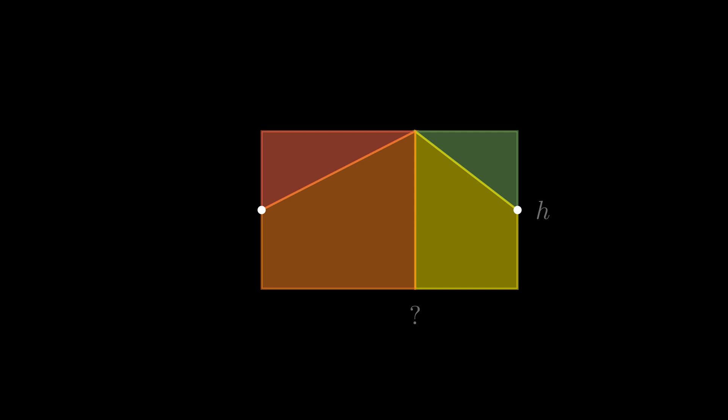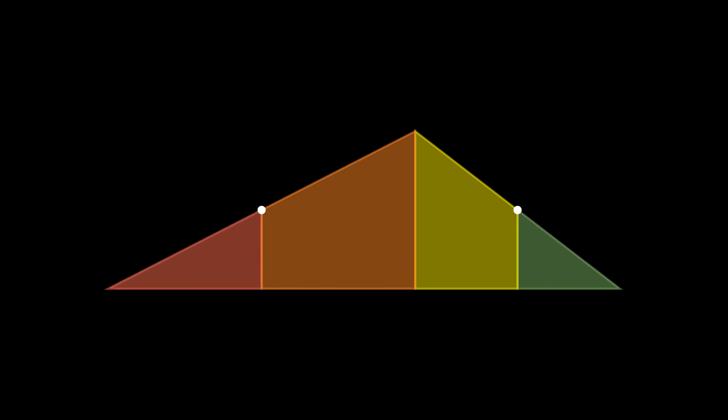If we were to join these together, what would you think the width of the total shape would be? It would be helpful to remember the law of distribution. Since we join two unknown lengths, we can express it as an addition of two lengths.